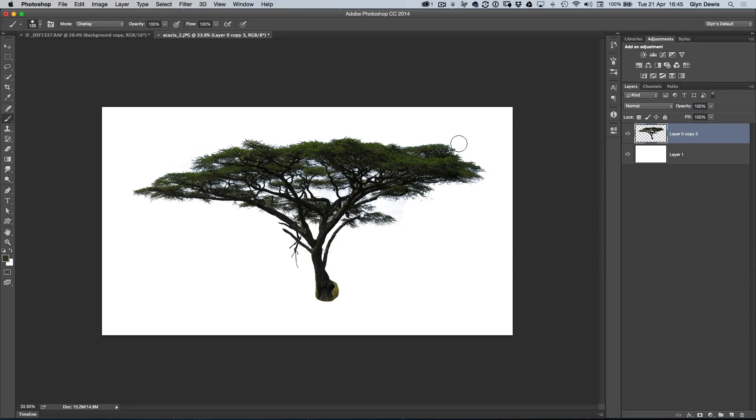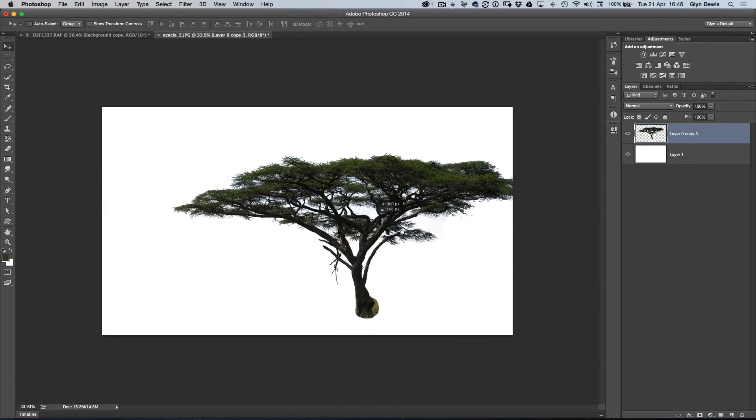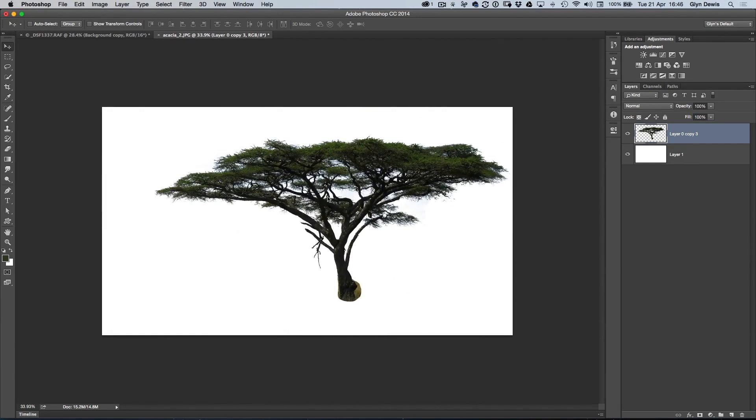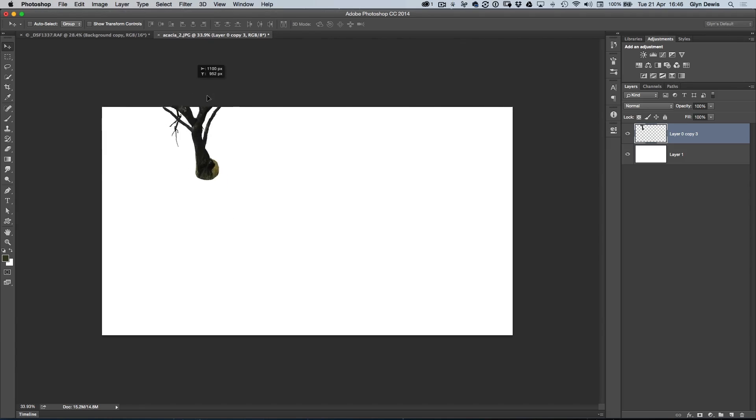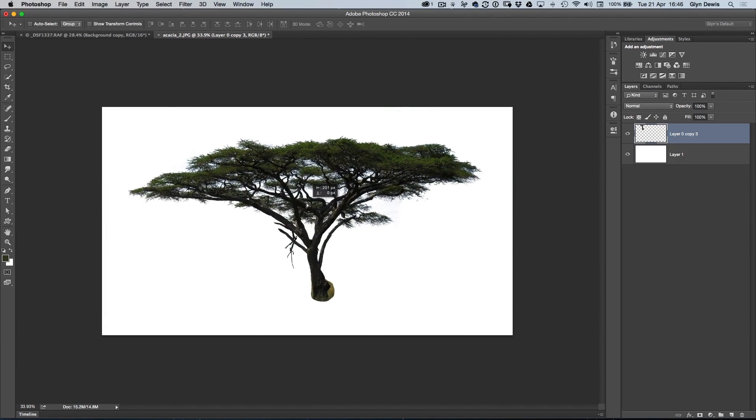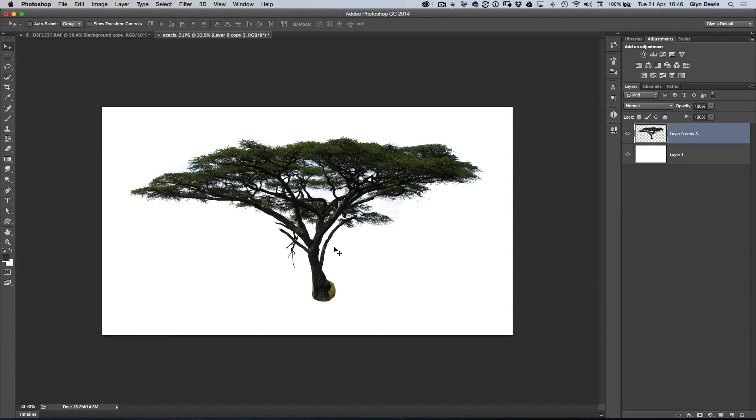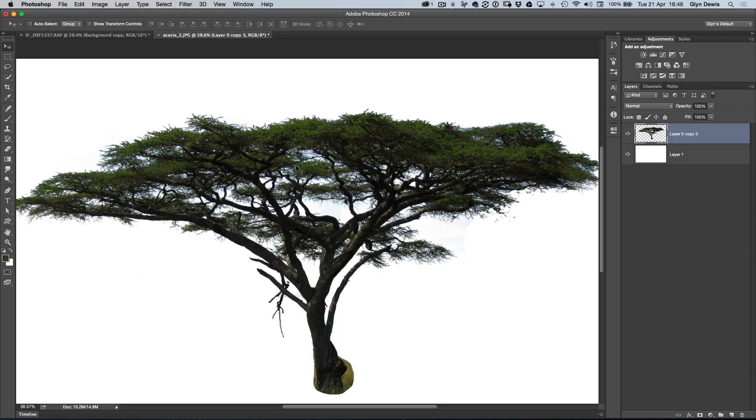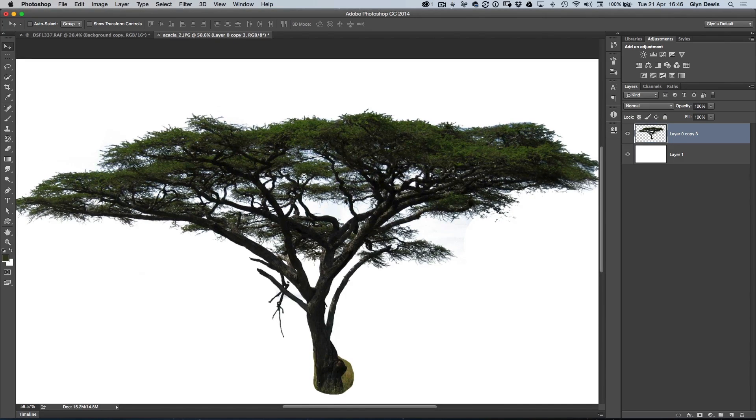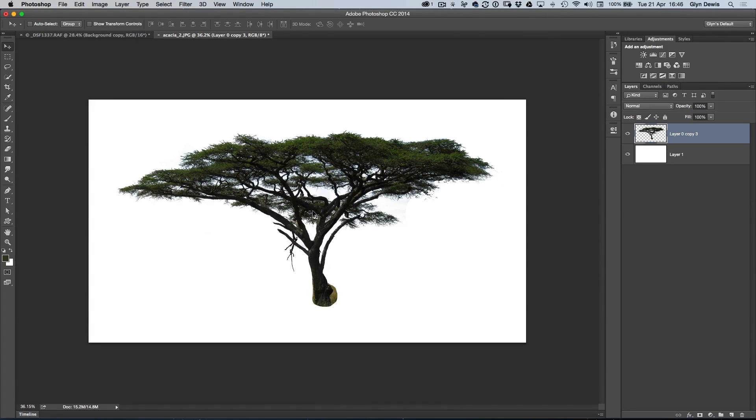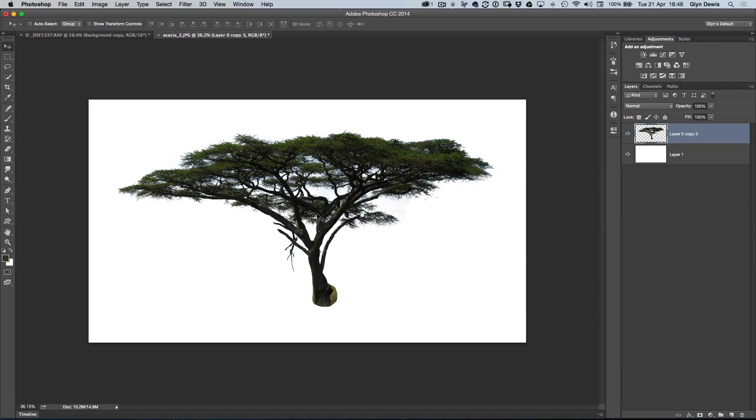Then I've got my tree cut out because now if I get my Move tool, I can then click, move the tree around, and I can drag it off, put it into a new scene, and composite it in. It's just a really quick way that you can actually cut out something that would ordinarily you'd think would be quite tricky, but just a really simple use of the Color Range, and then using the Overlay blend mode with a brush when you're painting in black or white makes it so much easier.